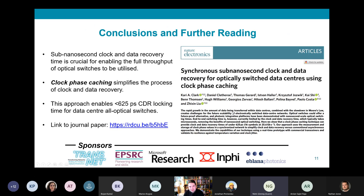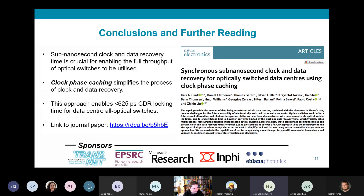In conclusion, sub-nanosecond clock and data recovery time is crucial for enabling the full throughput of optical switches to be utilized. Clock phase caching simplifies the process of clock and data recovery and enables under 625 picosecond CDR locking time for data center all-optical switches. If you'd like to read the journal paper published with Microsoft to explore the fuller details of this work, you can freely access it using the provided link. Thanks very much for listening.